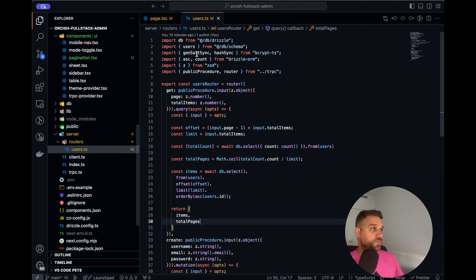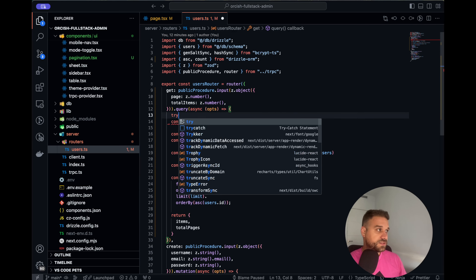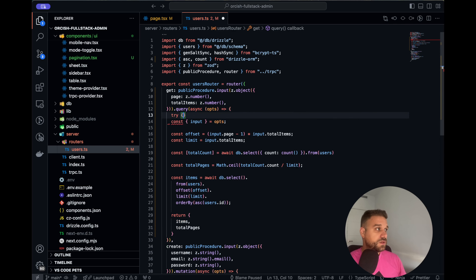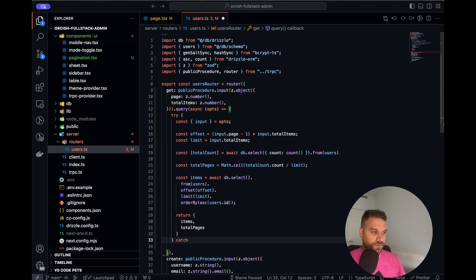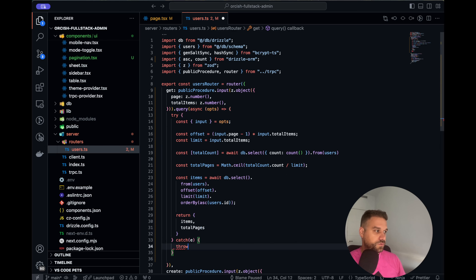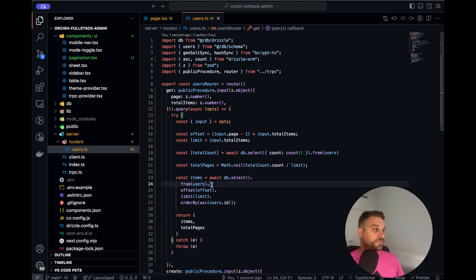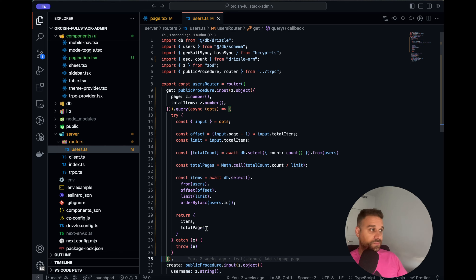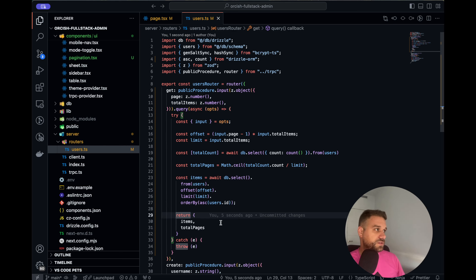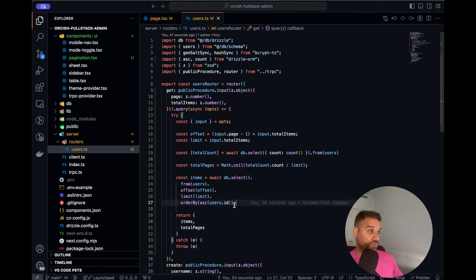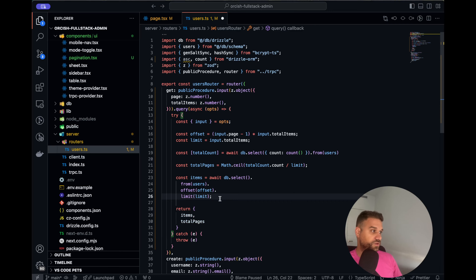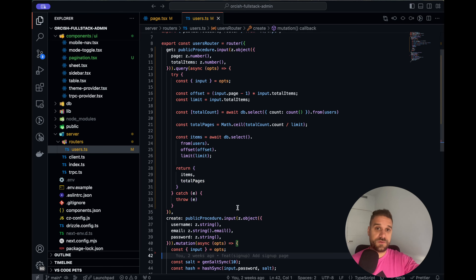Just one more thing — we are going to add a simple try/catch inside our tRPC route, wrapping everything and catching any error and throwing it, so we know what's happening inside our API endpoint. Then we remove the unneeded items and the console log, and push everything to the GitHub repository — Orcish fullstack admin, link in the description below.